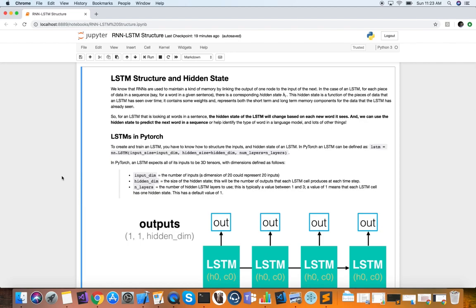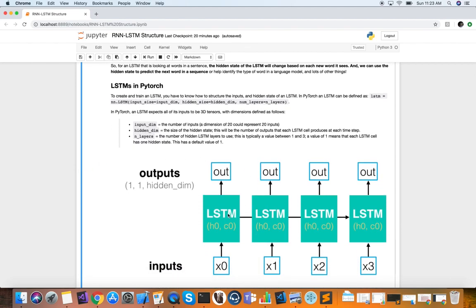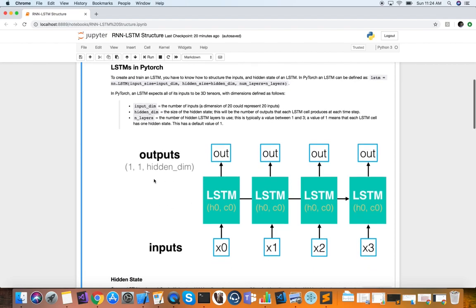Now you not only have a state, but also a memory. Here we'll learn how the structure of this RNN LSTM is in PyTorch and learn about its hidden state. For an LSTM, looking at words in a sentence, the hidden state of the long short-term memory cell will change based on each new word it sees. An input word comes in, a state flows forward, and the next word takes in the state from the previous word. So there are dependencies over time, and each one is producing an output. We can use the hidden state to predict the next word in the sequence or help identify the type of word in a language model — there are a lot of different applications.